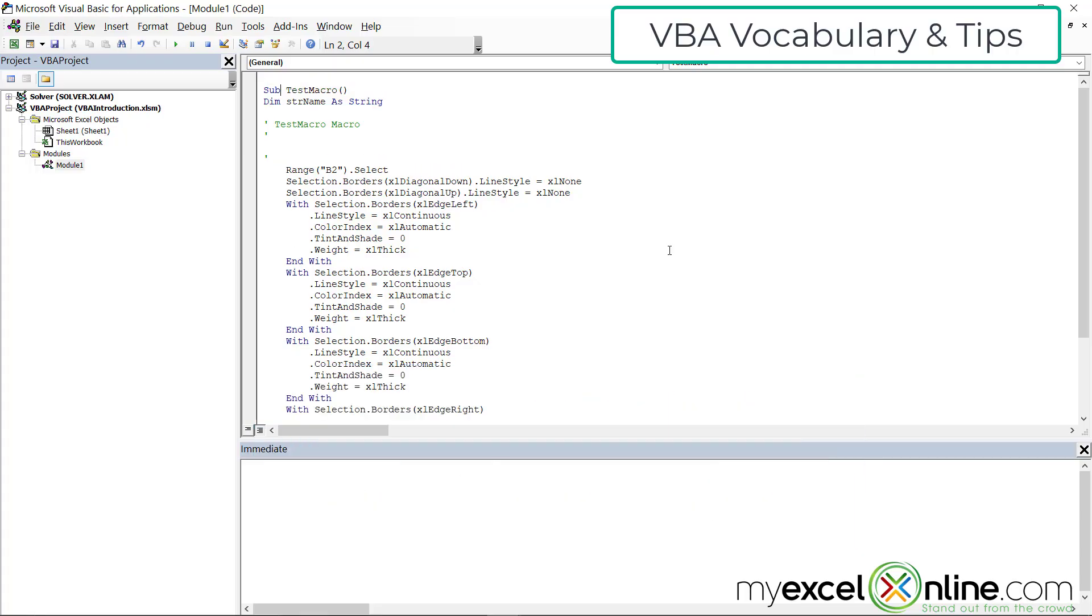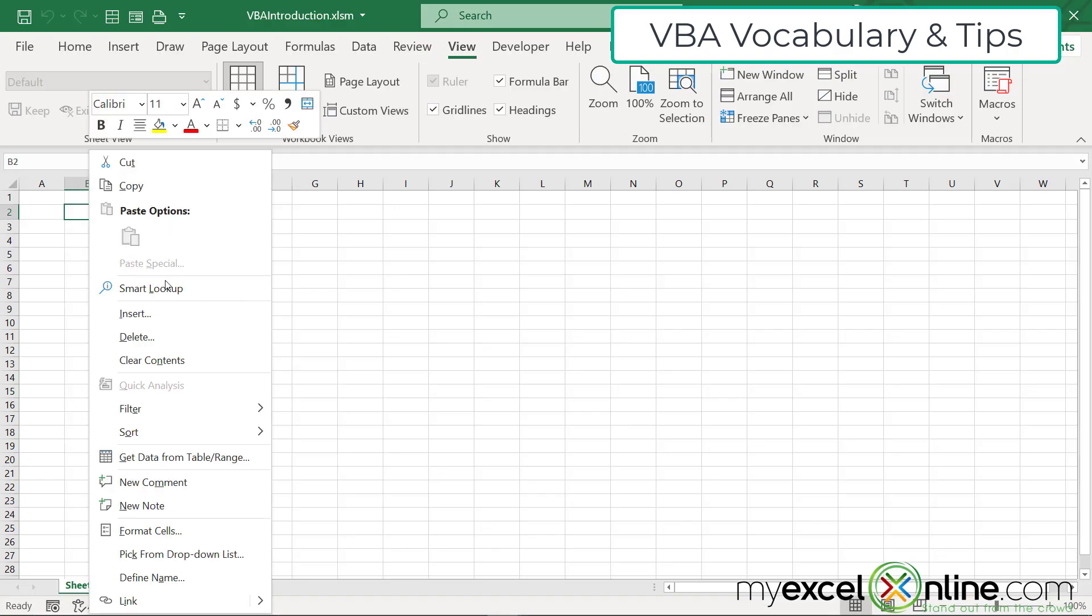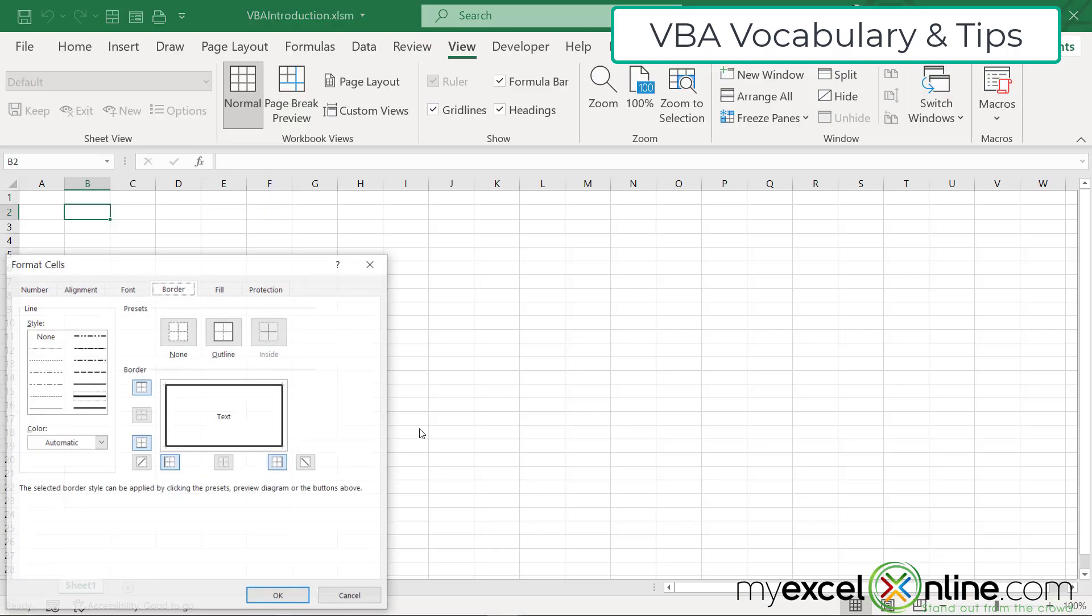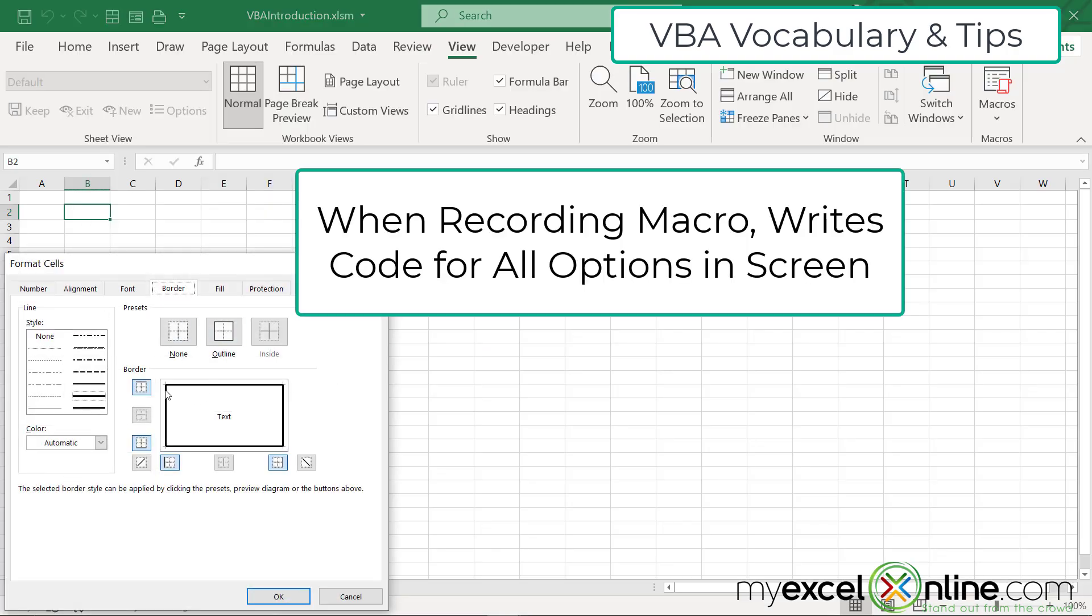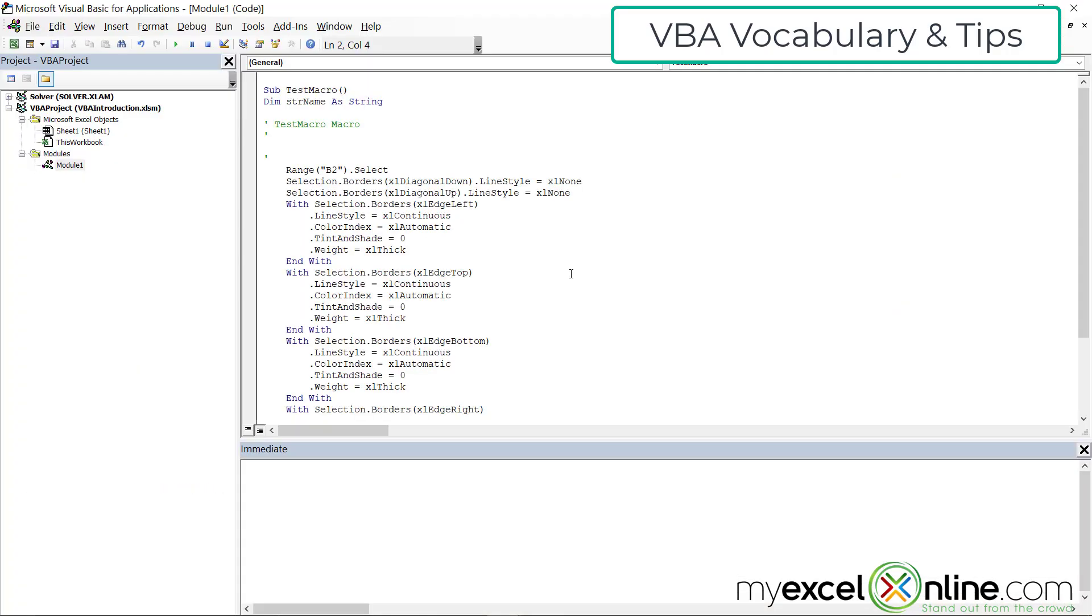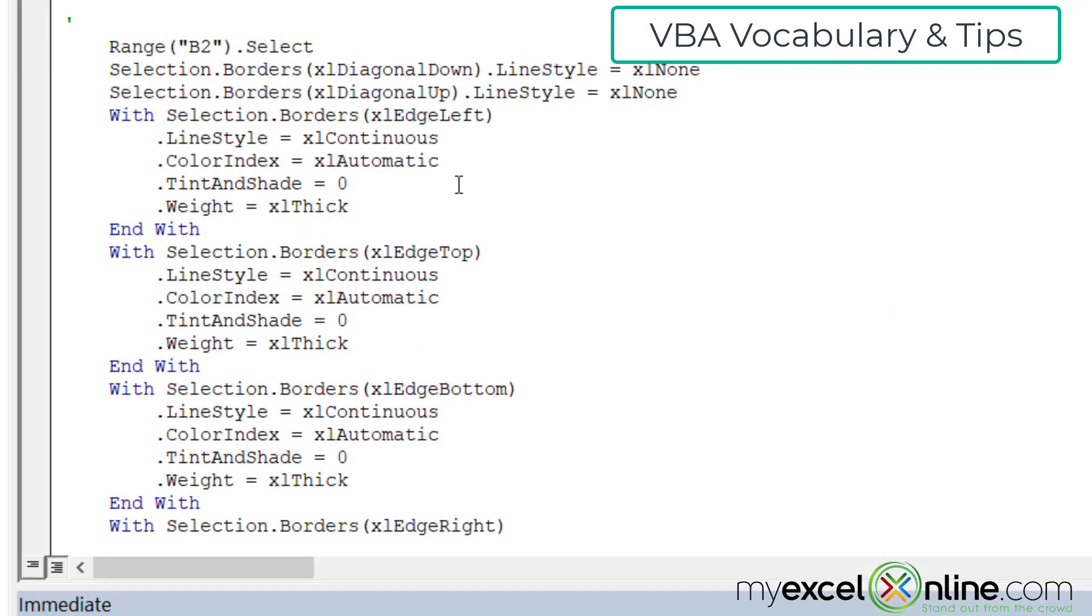Sometimes when Excel writes code, it writes way more code than you actually need. And the reason that happened in this case is because when I opened the format cell box, it wrote code for the left border, the bottom border, the right border, the top border, and the diagonal borders, because it wanted to make sure it got all the borders correct.